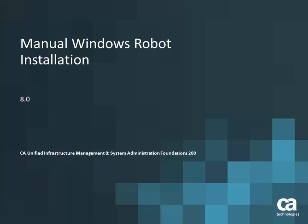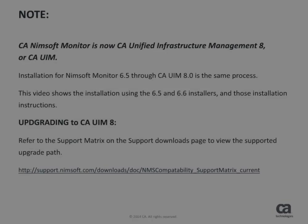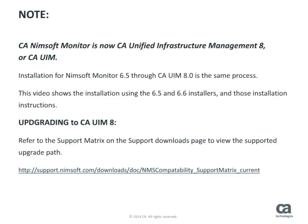Welcome to the Manual Windows Robot Installation Video. CA Nimsoft Monitor is now CA Unified Infrastructure Management Version 8, or CAUIM.